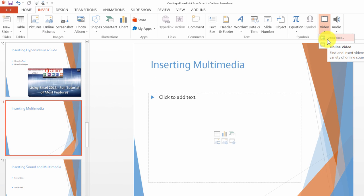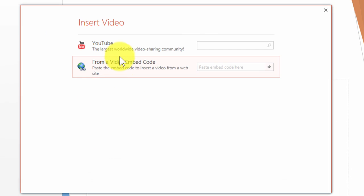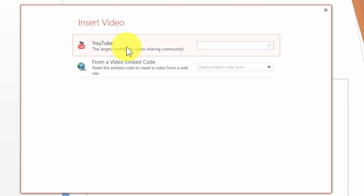Basically the way it works is you go under video, click on online video, and then you can either embed code from somewhere on the web or embed a video from YouTube. This is with the latest version and updates for PowerPoint.